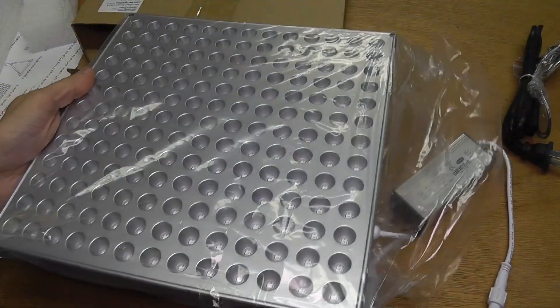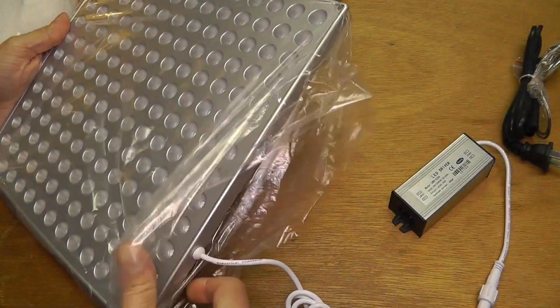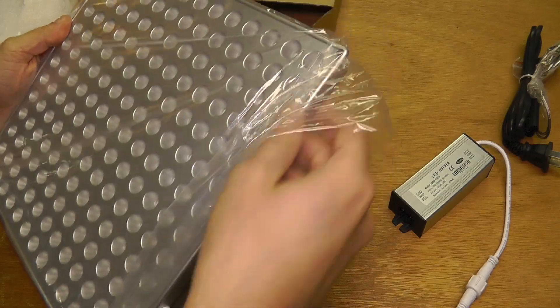Okay, you can see here tons of LEDs. Wow, that's a lot of LEDs.